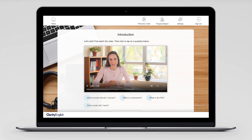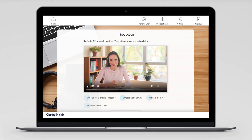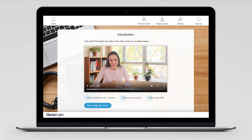Welcome to Clear Pronunciation. In this programme, you're going to learn how to recognise and pronounce the 43 sounds in English. And there are other videos too — what is a phoneme, what vocab will I need, which accent should I choose? There are three accent models in Clear Pronunciation: Australian, British, and North American.